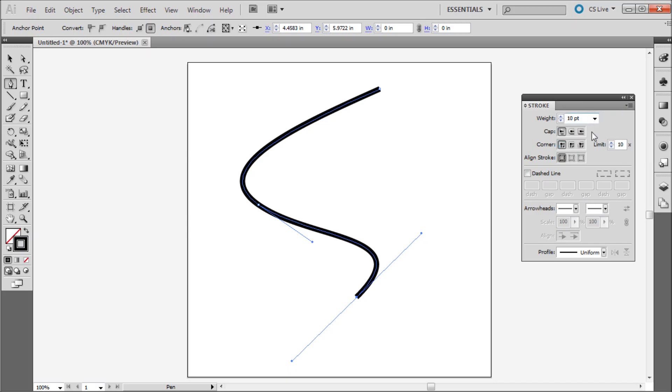So now you will get a lot more different options that you can use to customize your stroke. Now the option that we are looking for is near the bottom called profile.